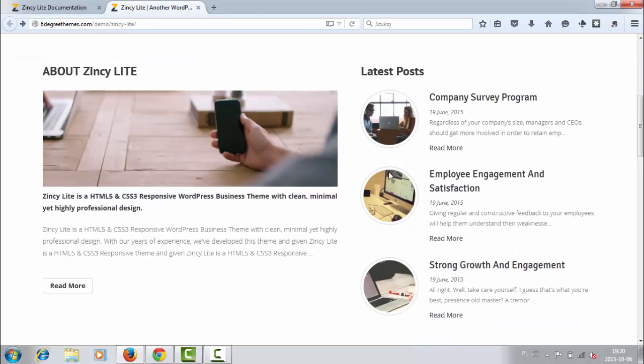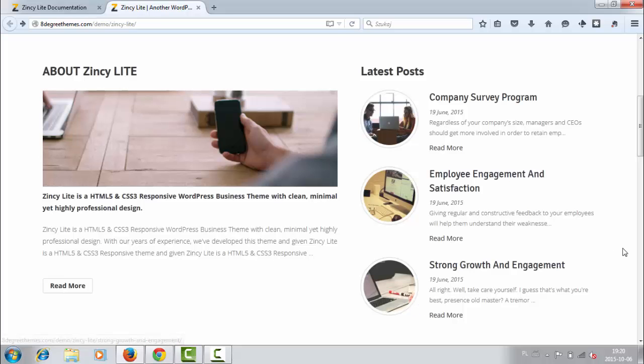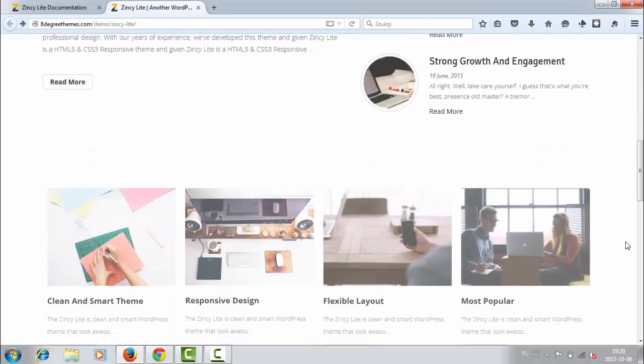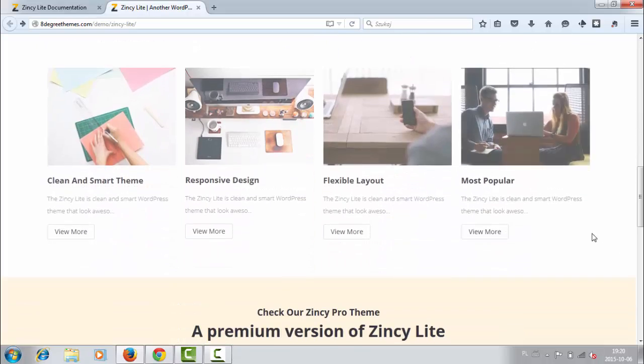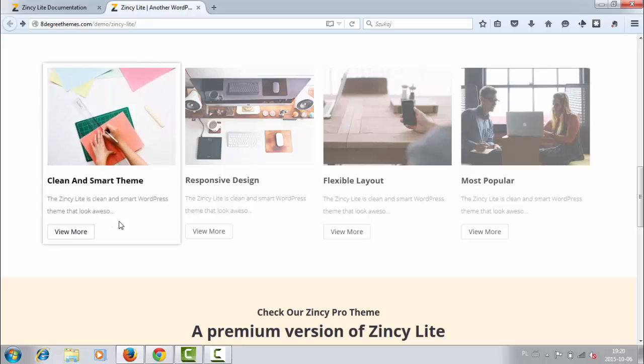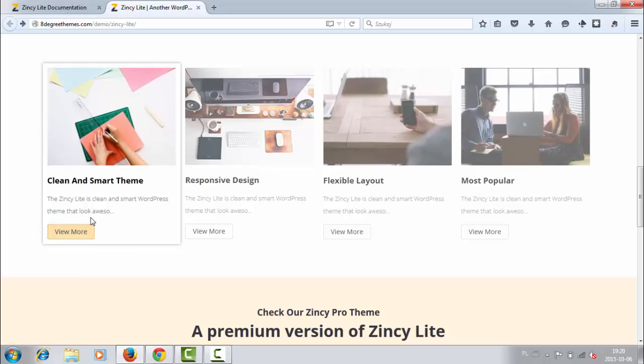There are three posts with titles and images, and then the section of services or other details, whatever you want. Picture, title, and of course text.